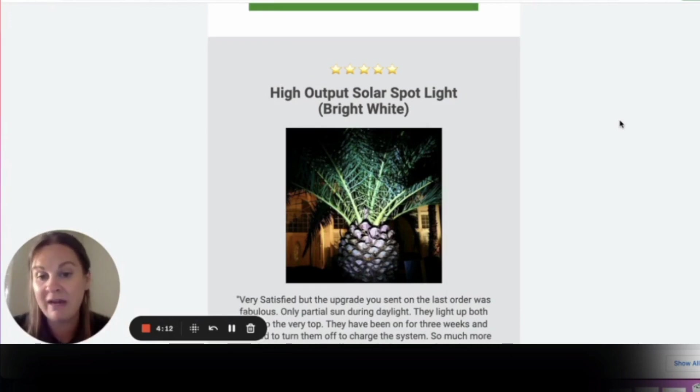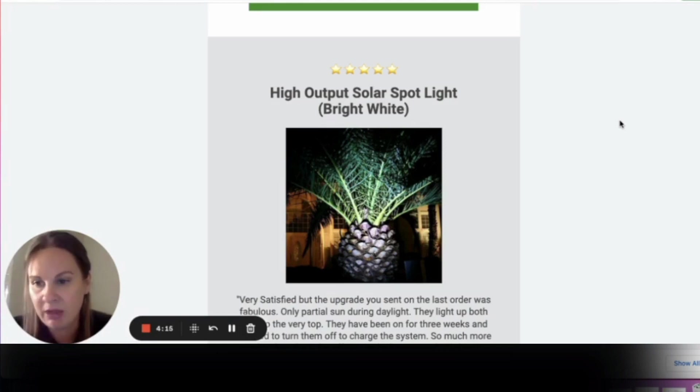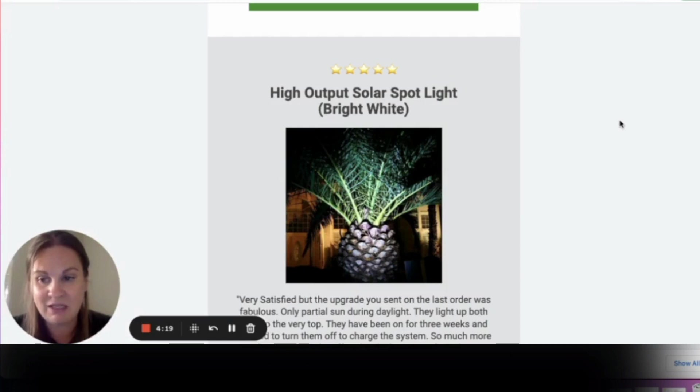But if you already have something set up, this is a really simple campaign that you can throw together today and maybe see results like this.